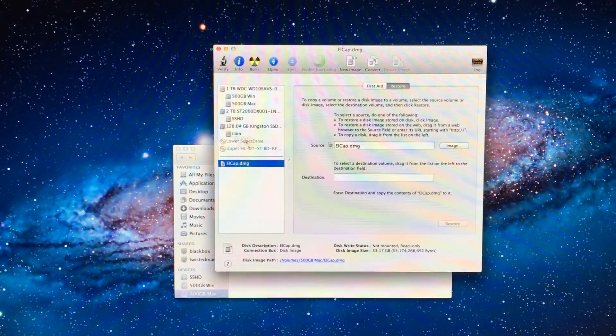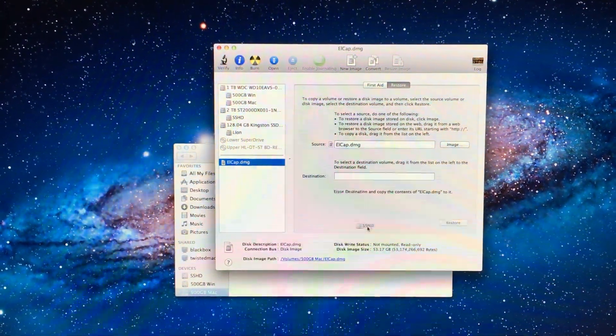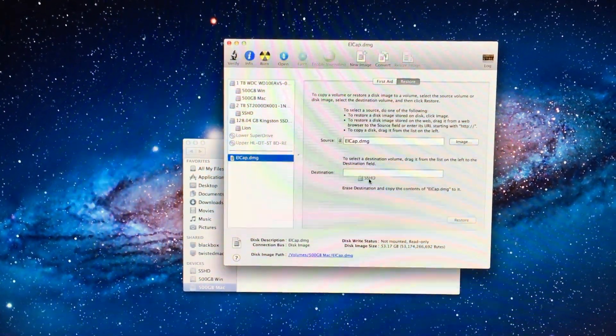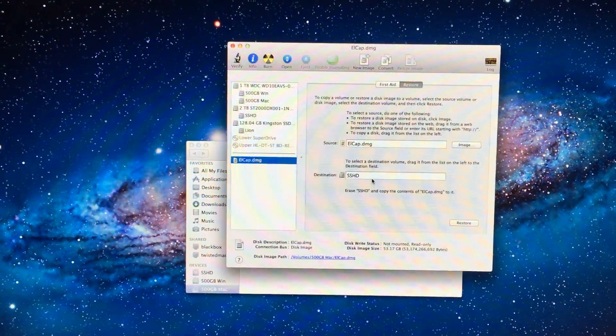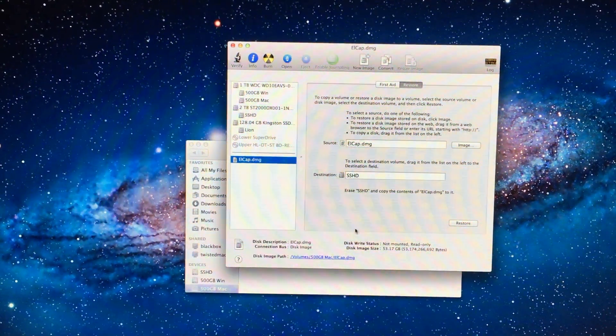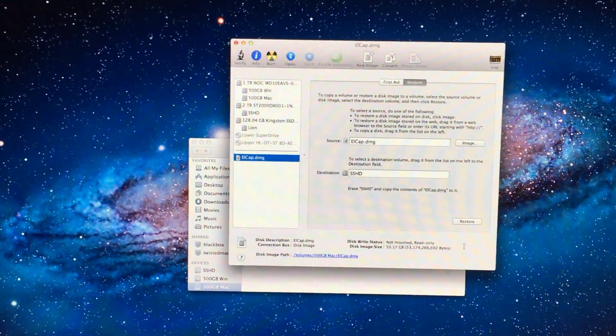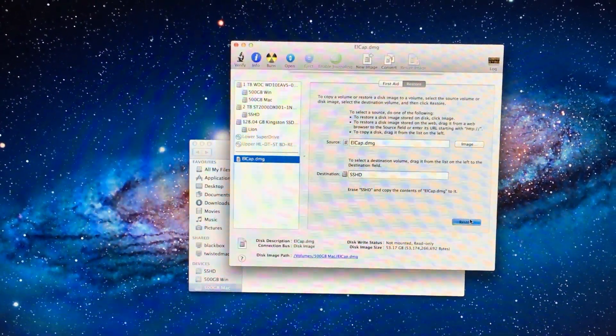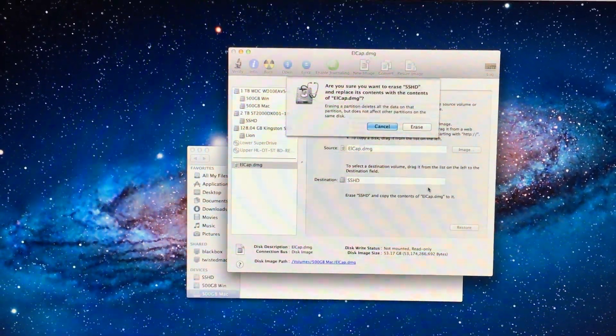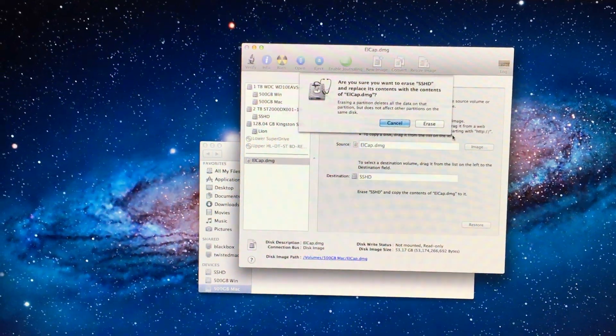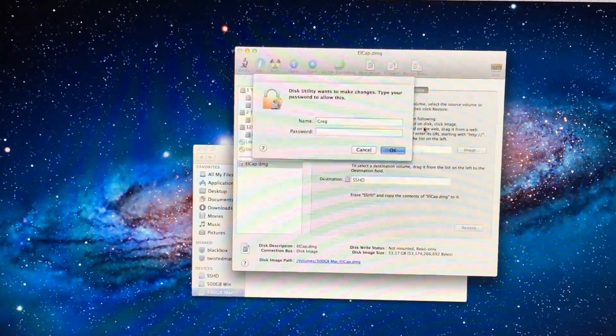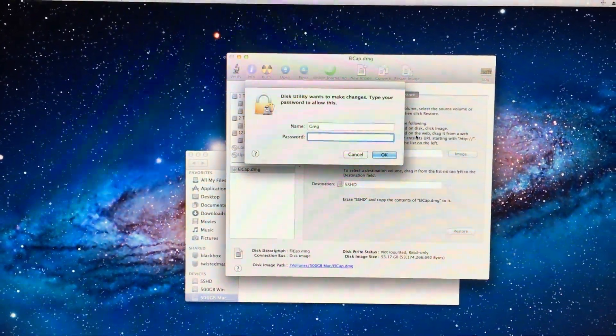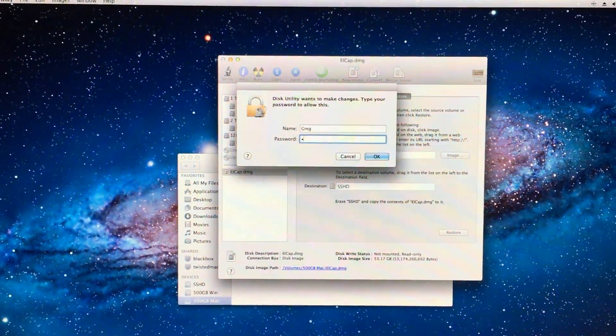So click and drag the drive over and click Restore. It will ask if you want to erase. Hit Erase. Type in your password.